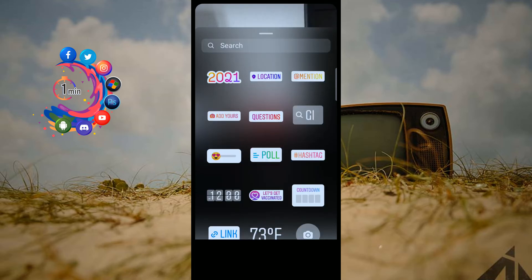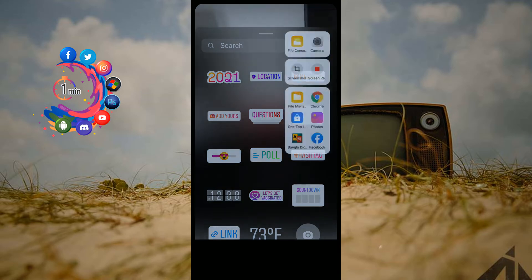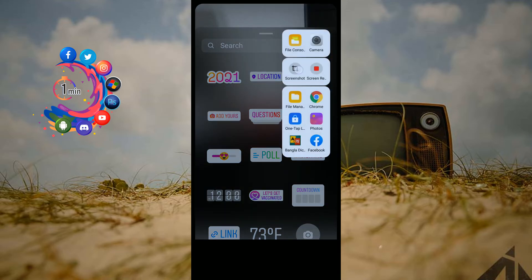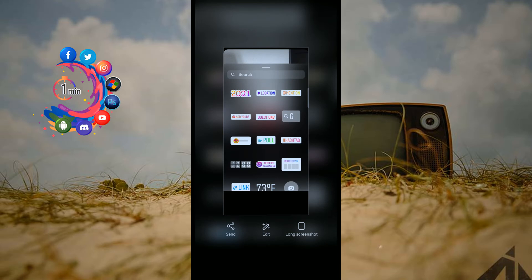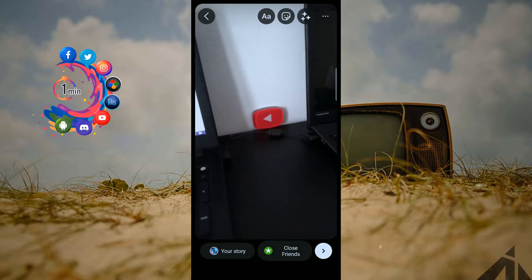First of all, you have to take a screenshot of this menu, and after that go back to your Instagram home page.